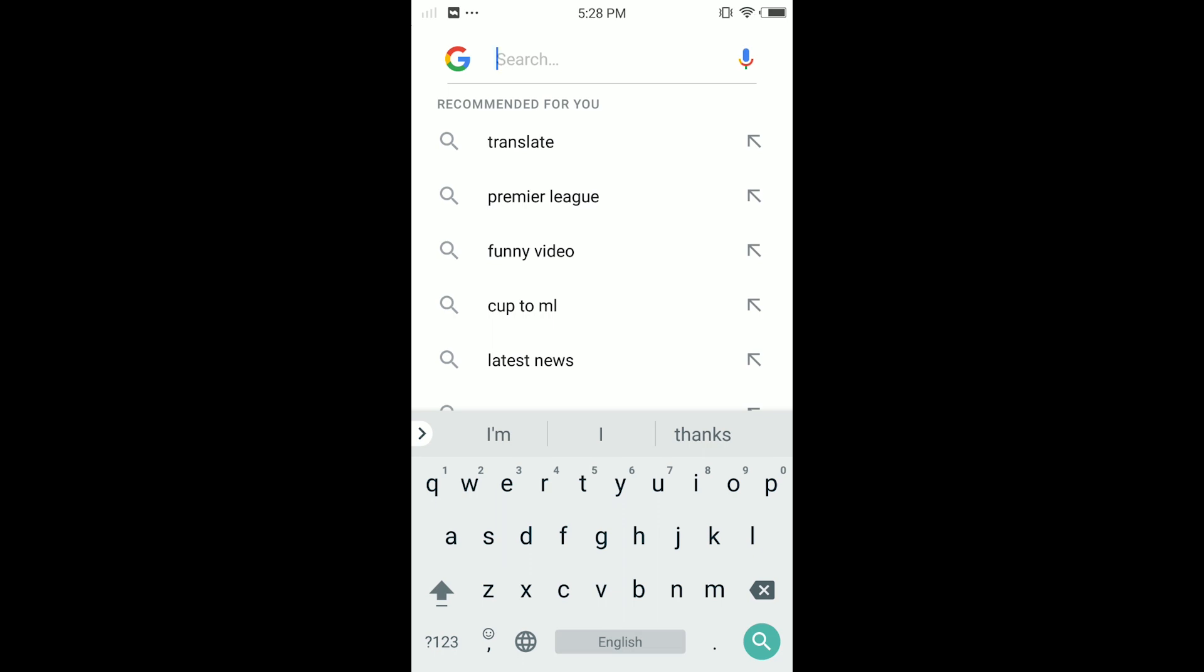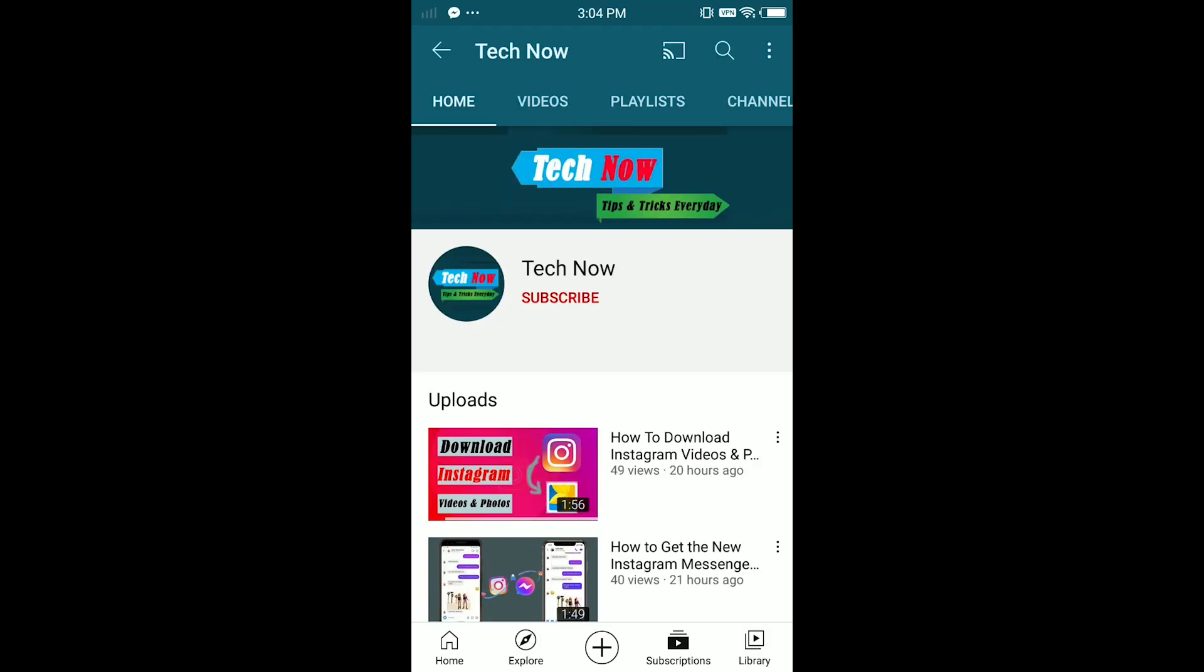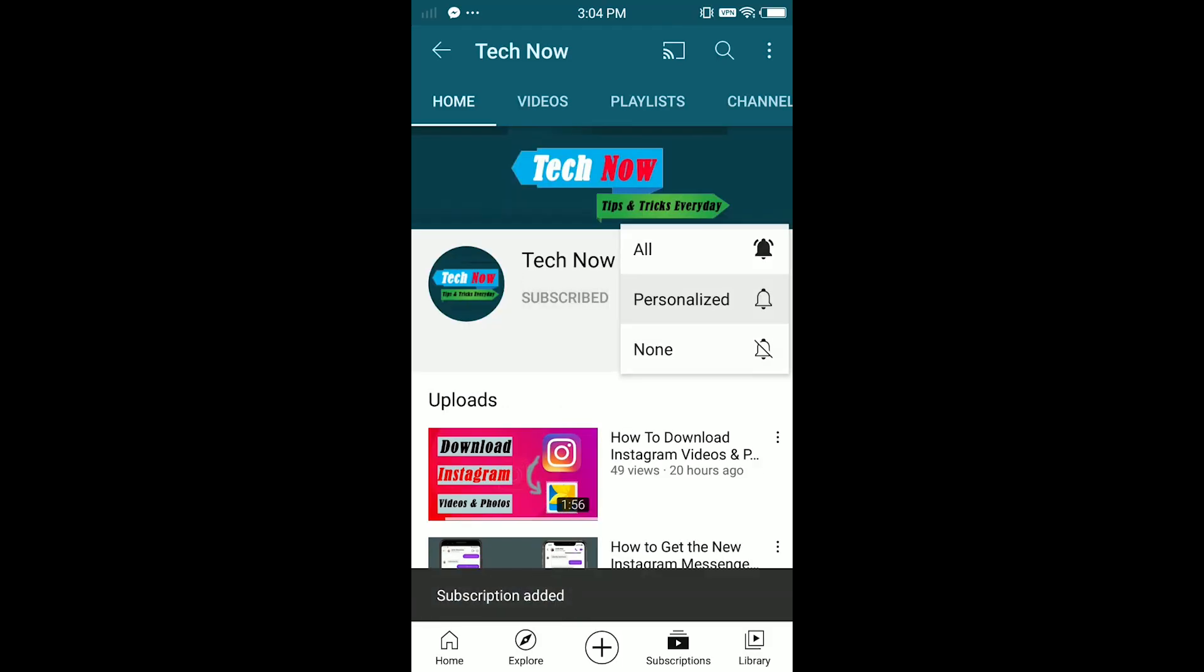So that is it for this video. I hope this video was helpful. Let's hit smash the like button, subscribe for more videos, and I'll see you in the next video.